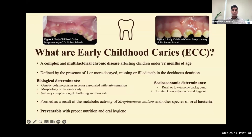ECC is formed as a result of the metabolic activity of Streptococcus mutans, as well as other species of oral bacteria. When in contact with dietary carbohydrates, these bacteria produce organic acids, such as lactic acid, that demineralize the enamel, causing caries to form. It is also important to note that ECC is preventable with proper nutrition and oral hygiene.